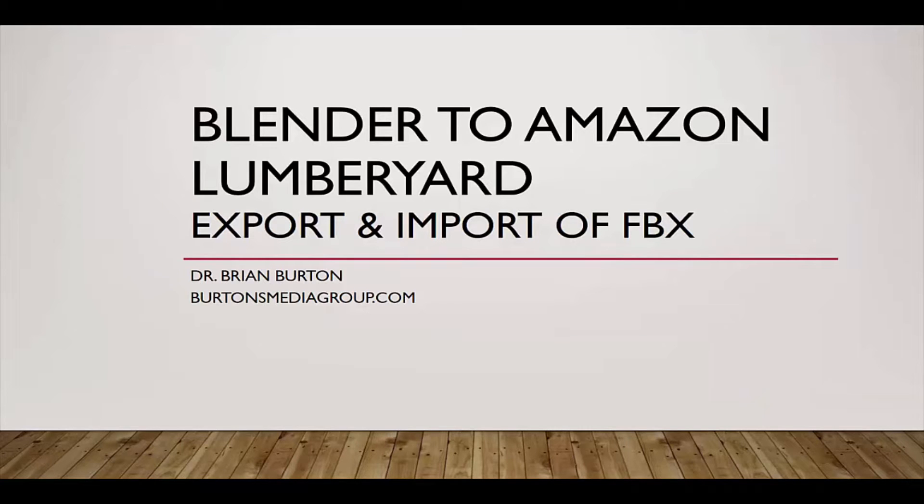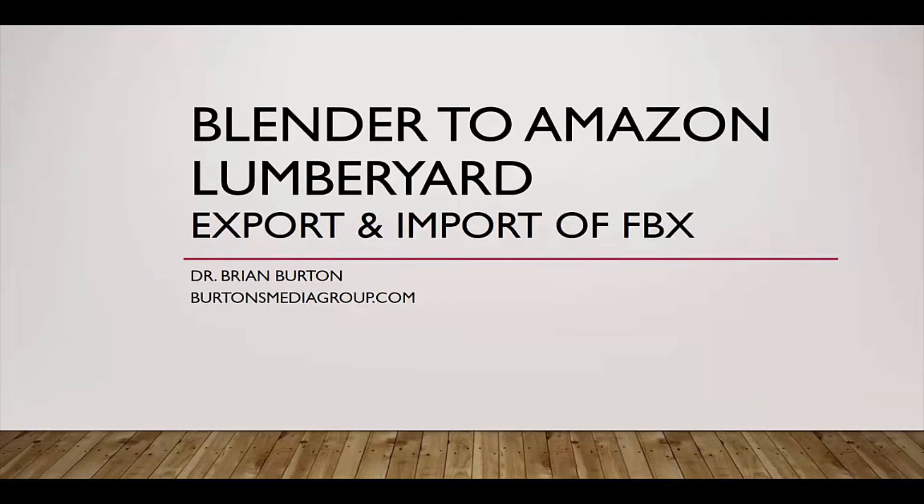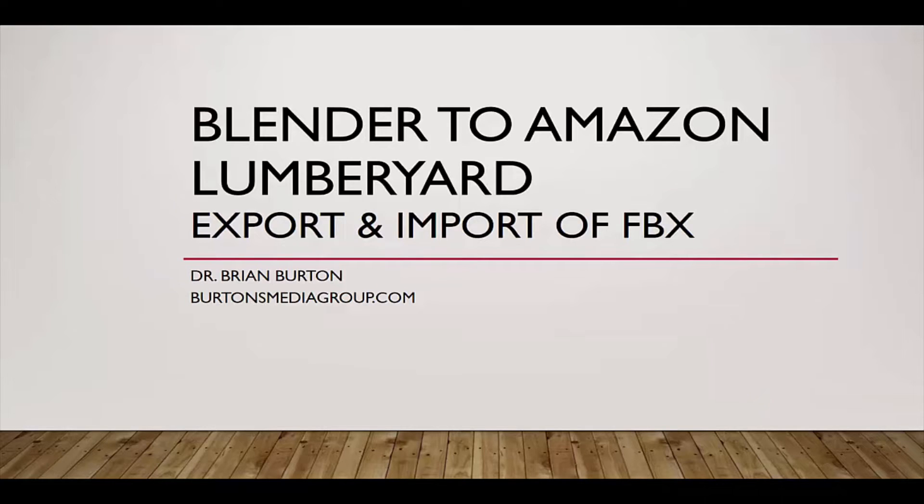At Burton's Media Group, we are actively developing textbooks and games using Amazon Lumberyard. The primary 3D modeling and texturing tools we're using are Blender and GIMP. Of course, Lumberyard works great with the Autodesk toolset such as Maya and 3ds Max, but we decided to go with open source tools. This tutorial is going to cover how to export from Blender to Lumberyard using the FBX preview importer.